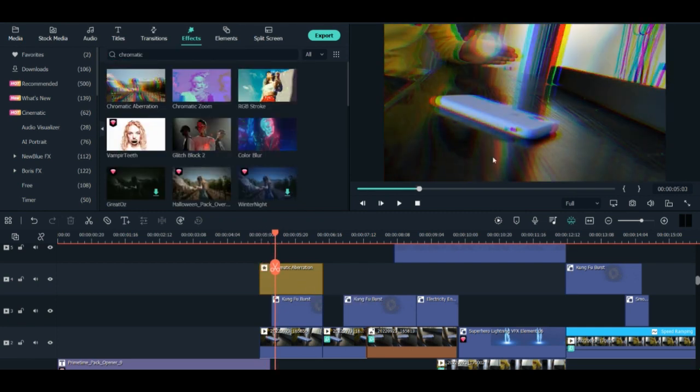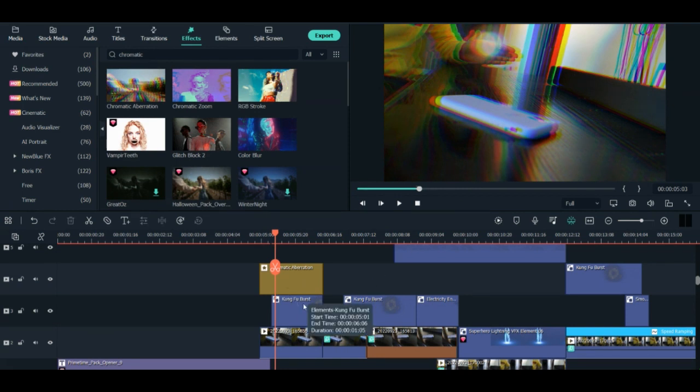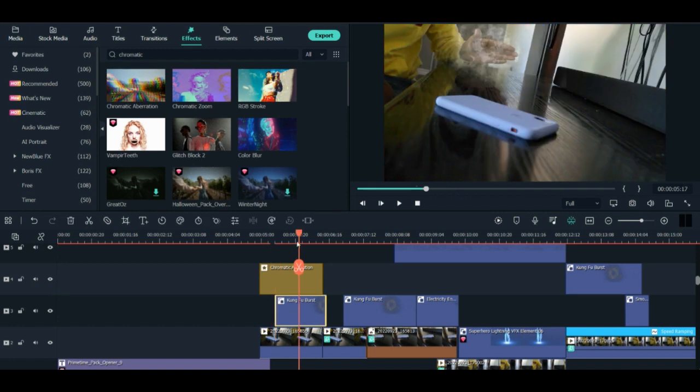This was the effect which I used here. And then for the wind, I used this. I used the Kung Fu Bust and I put it there on the bottom.